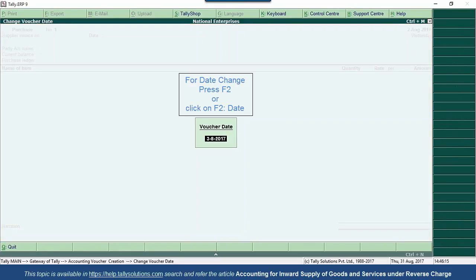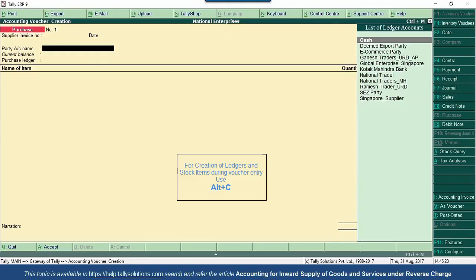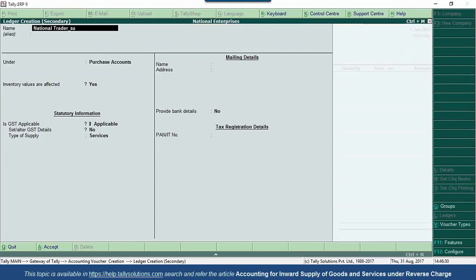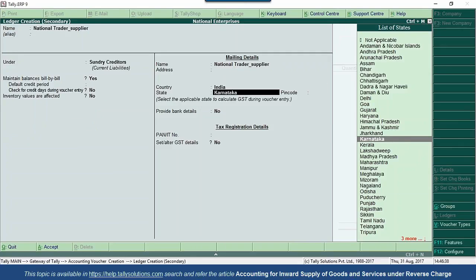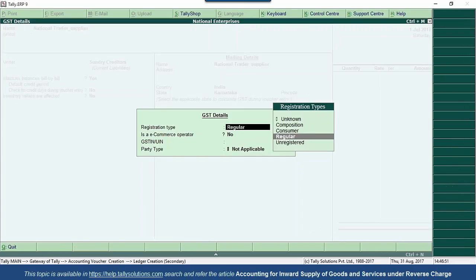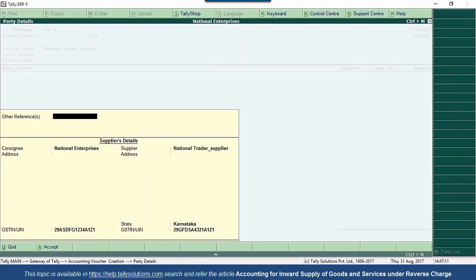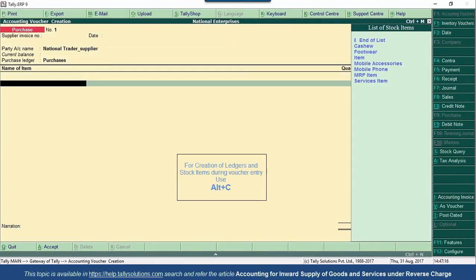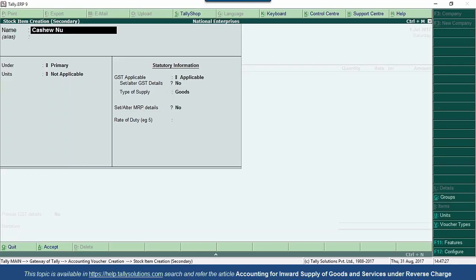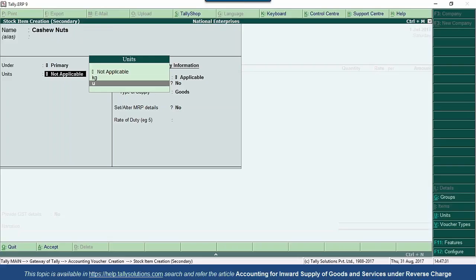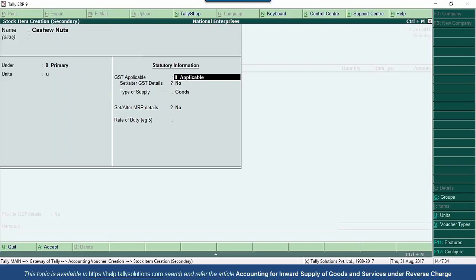I am recording the transaction on 1st July. I will create a party by name National Trader, who is a supplier under Sundry Creditors, located in Karnataka. I'll enter the party's GST details with a registration number. This party is a regular dealer from Karnataka. I will create a stock item by name Cashew Nuts, which is the goods that will fall under reverse charge mechanism. Let us configure reverse charge for this particular goods in the stock item creation itself — go to set or alter GST details.